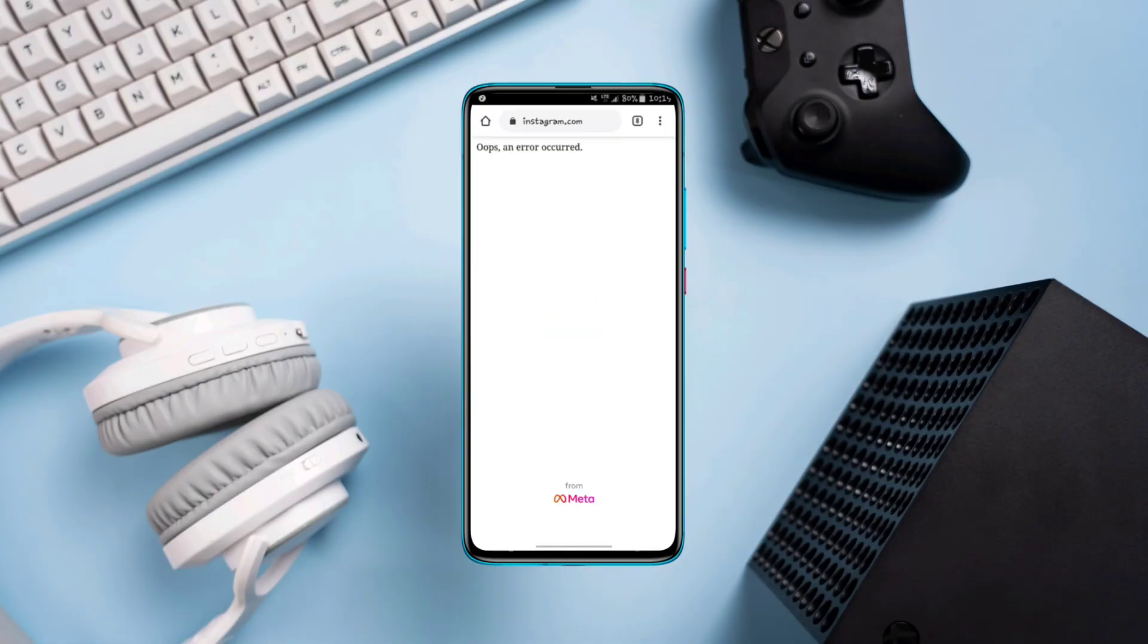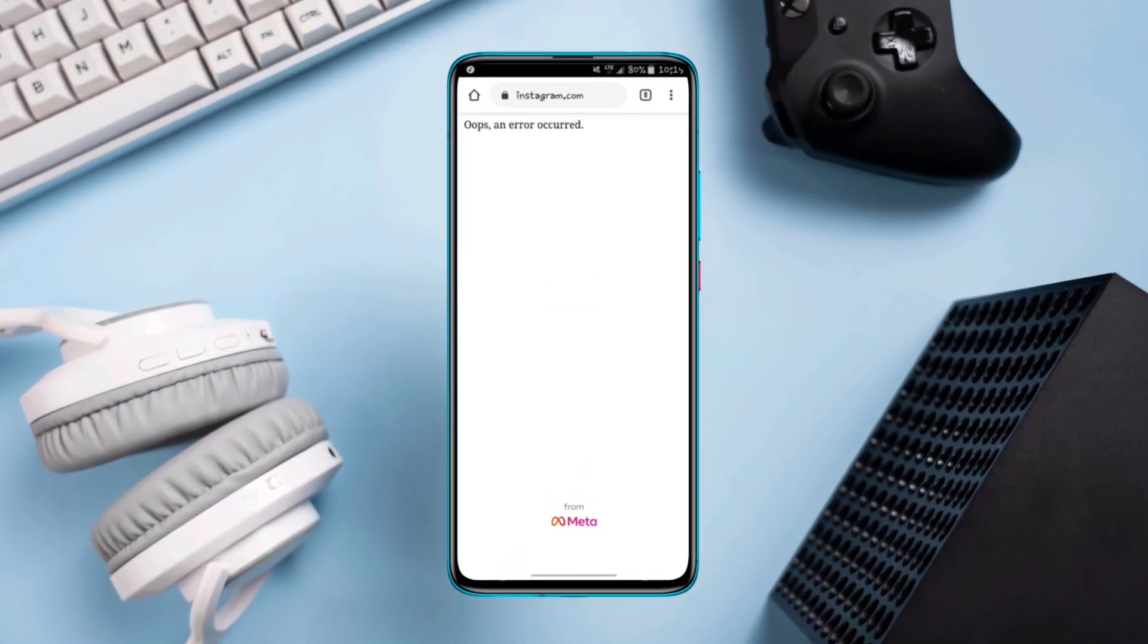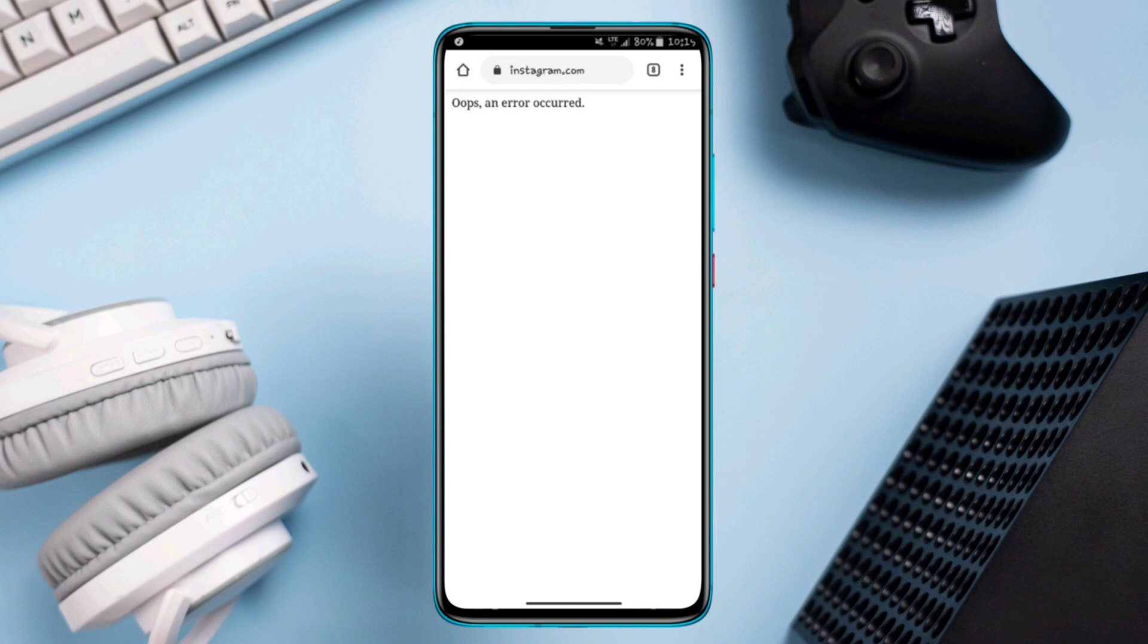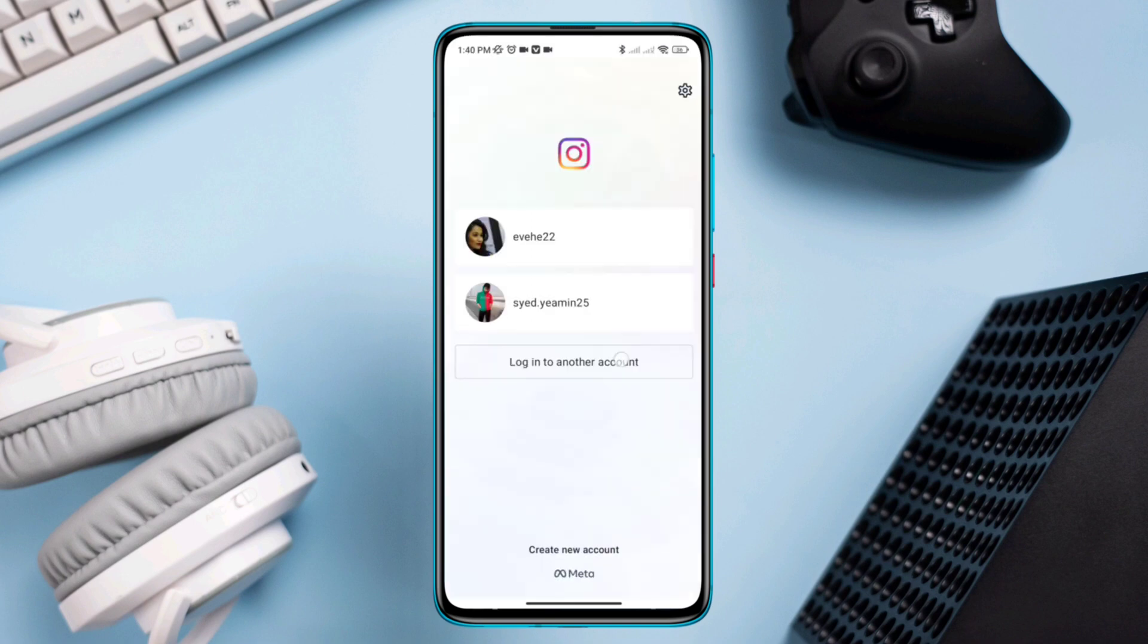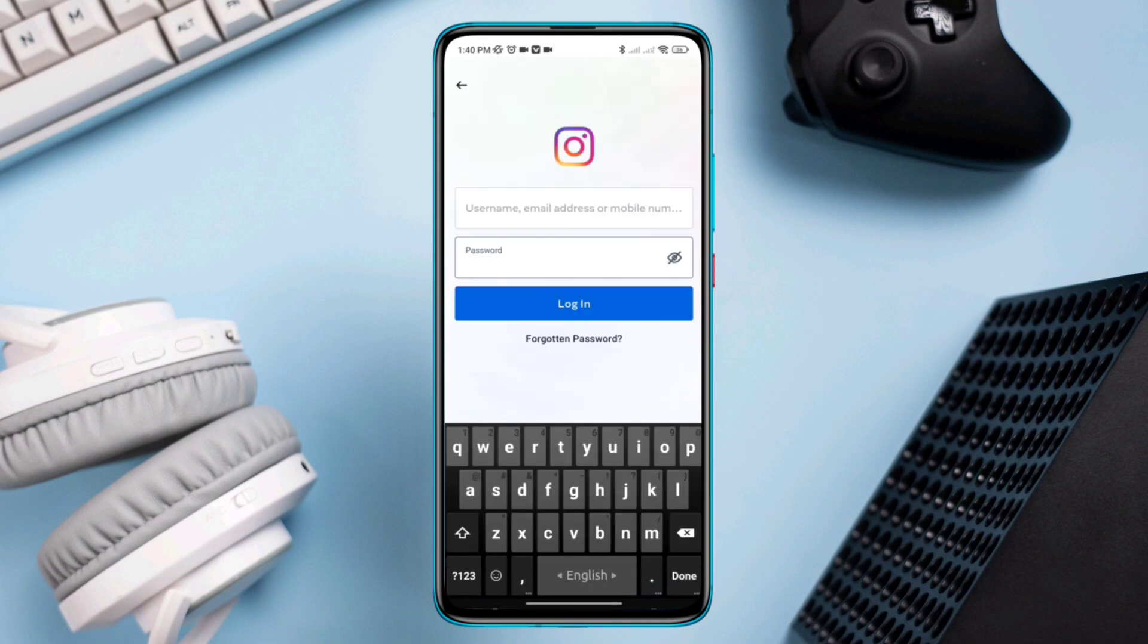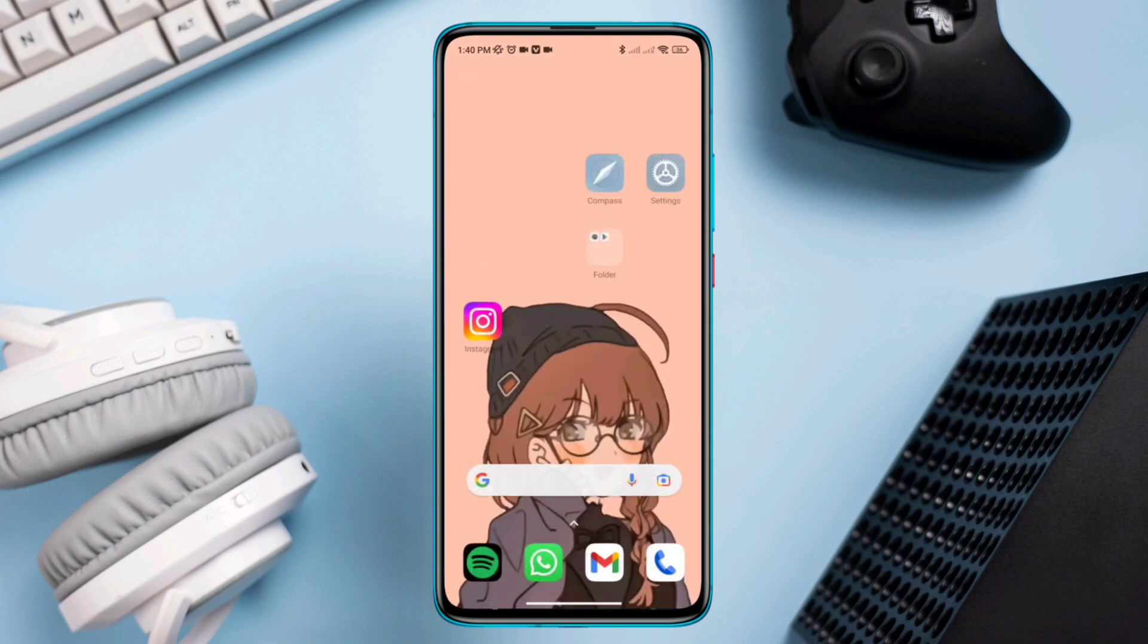While opening the Instagram website page, you often get this 'oops an error occurred' message. Undoubtedly, this problem mostly happens for poor internet connection and software bugs, but honestly solving this problem takes only about one minute. Just follow these three solutions.